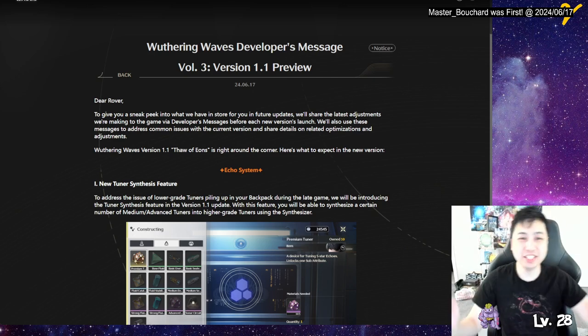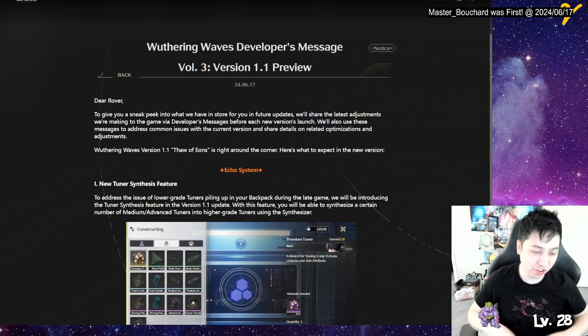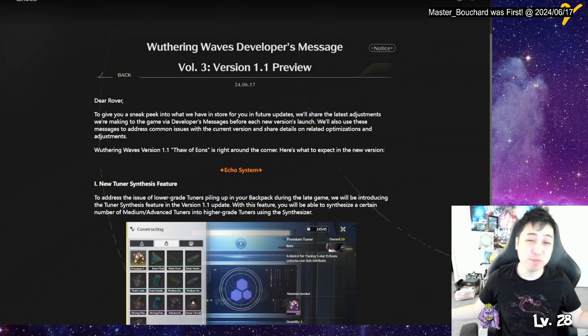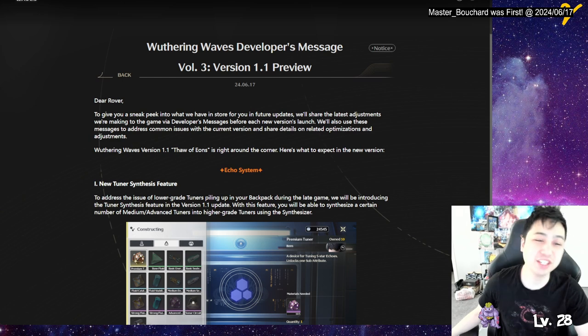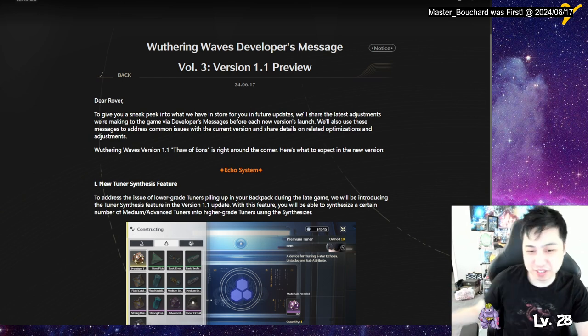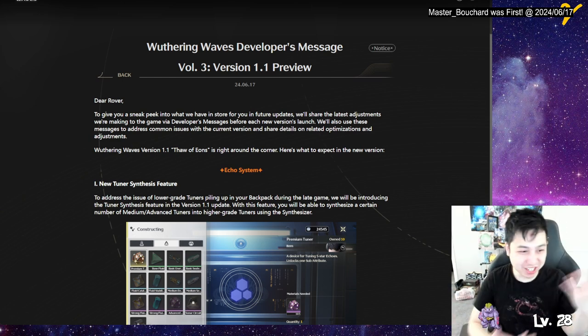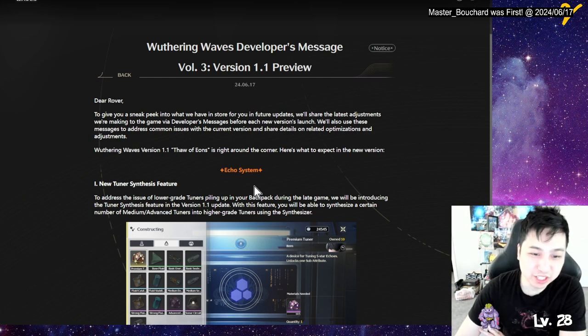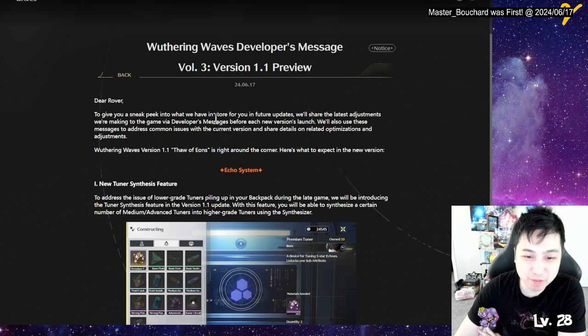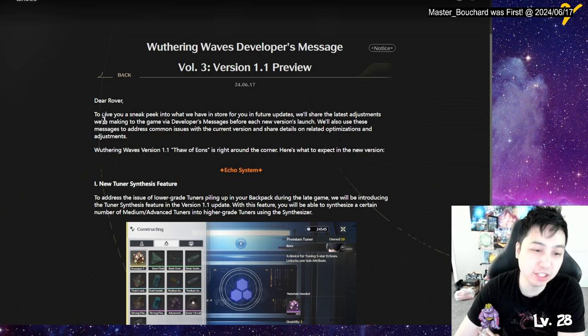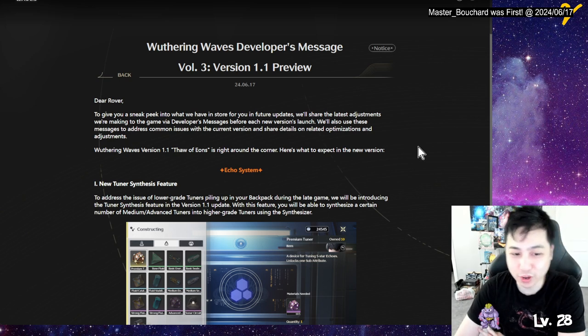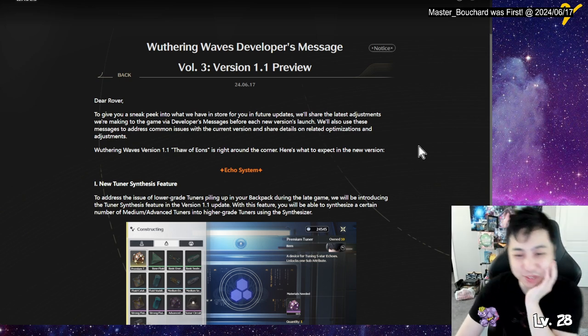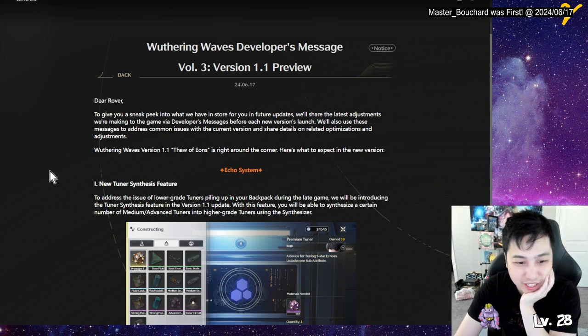Yo, Vesante here. So we're gonna go over version 1.1 preview. The dev has put out a message and we'll go over it and I'll explain my thoughts as we're reading this. To give you a sneak preview of what's in store for future updates, we'll share the latest adjustments we're making to the game via developer message. I guess they're gonna keep doing this before every update.